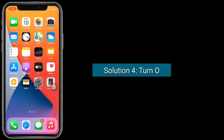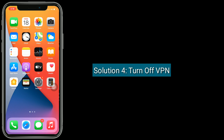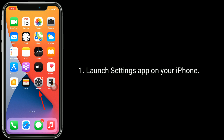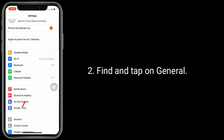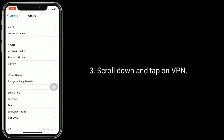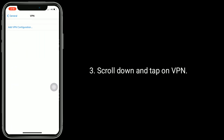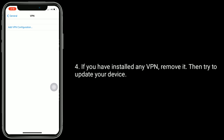Solution 4 is to turn off VPN. Launch the settings app on your iPhone. Find and tap on general. Scroll down and tap on VPN. If you have any VPN installed, remove it. Then try to update your device.